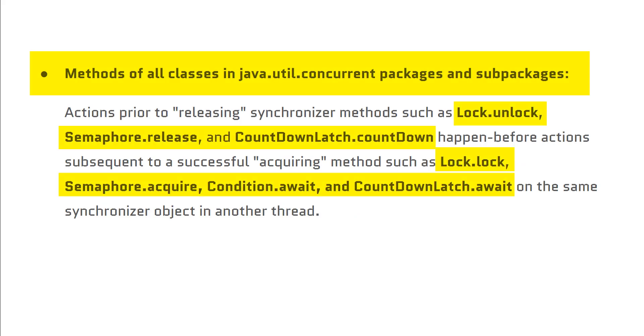Then we have methods of classes in java.util.concurrent package. You can see that all methods such as lock.unlock, semaphore.release, countdownLatch.countdown happen before all actions such as lock.lock, semaphore.acquire, countdownLatch.await in the same object.